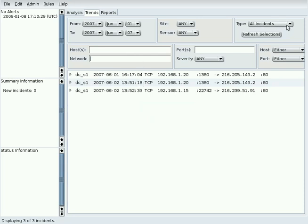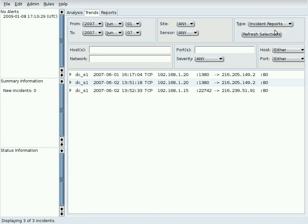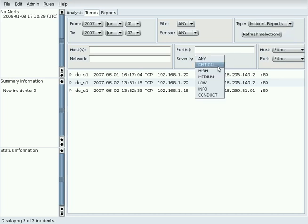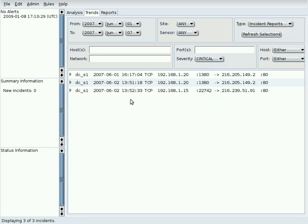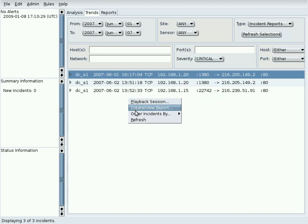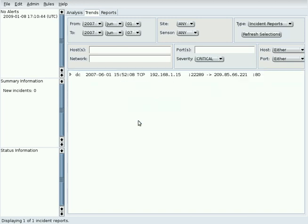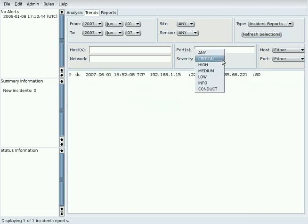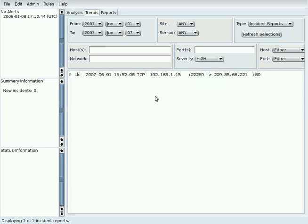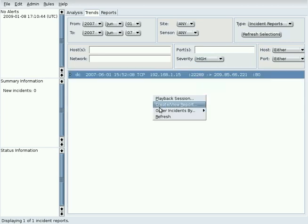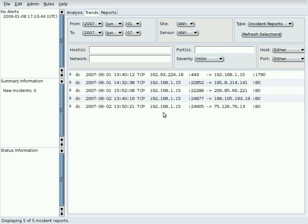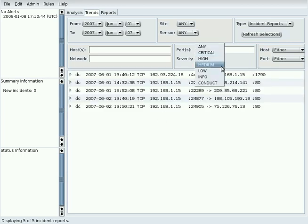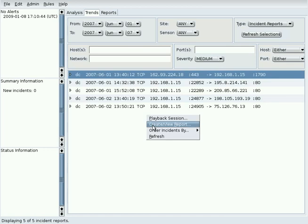The severity field may be used to search for incident reports with a particular severity. When the severity field is set, all incidents with a severity greater than or equal to that value are displayed.